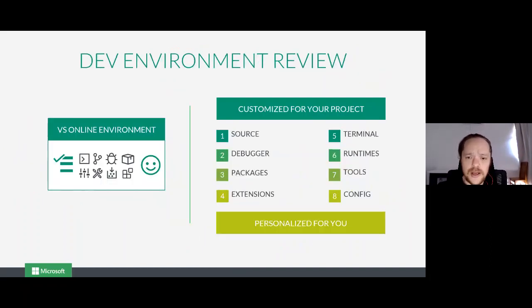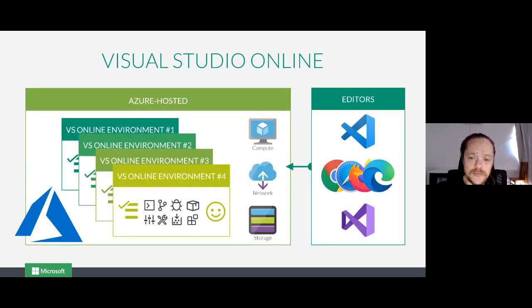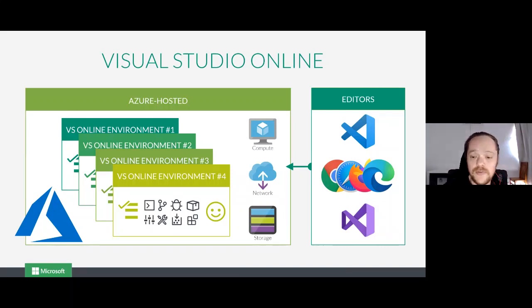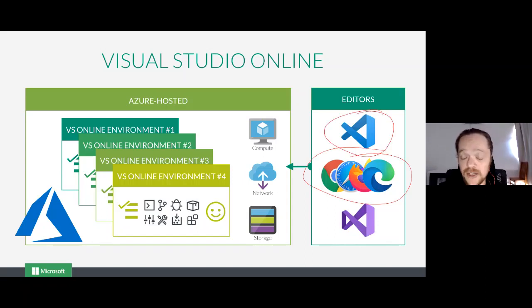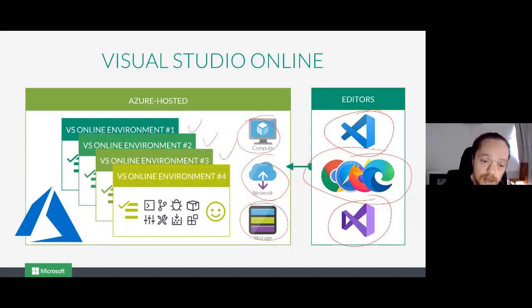So with Visual Studio Online, it allows you to create all of these different environments, access them through any of these browsers, and your editor of choice doesn't have to be Visual Studio Code — we also have Visual Studio in public and private preview. You can connect to your network which has your compute — your underlying compute power — with your storage and all of your different VS Code environments.